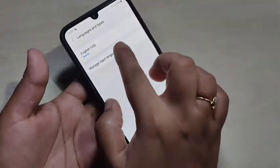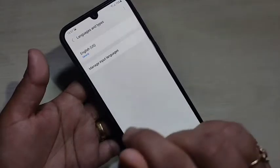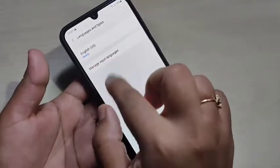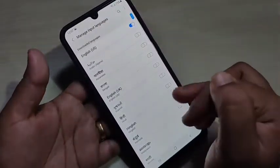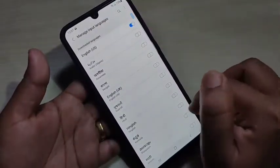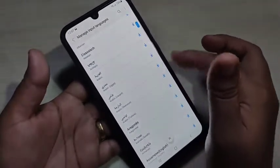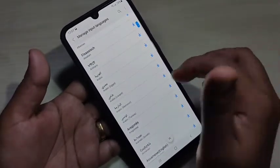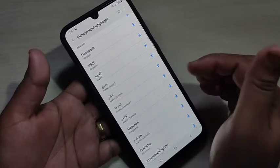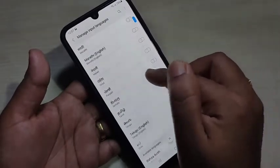Then tap on 'Manage Input Language'. Here you can see only one language is available. To add more languages, tap on 'Manage Input Language'. In this page you can see lots of languages. You can also download any language by tapping the download button and it will directly apply to your keyboard.